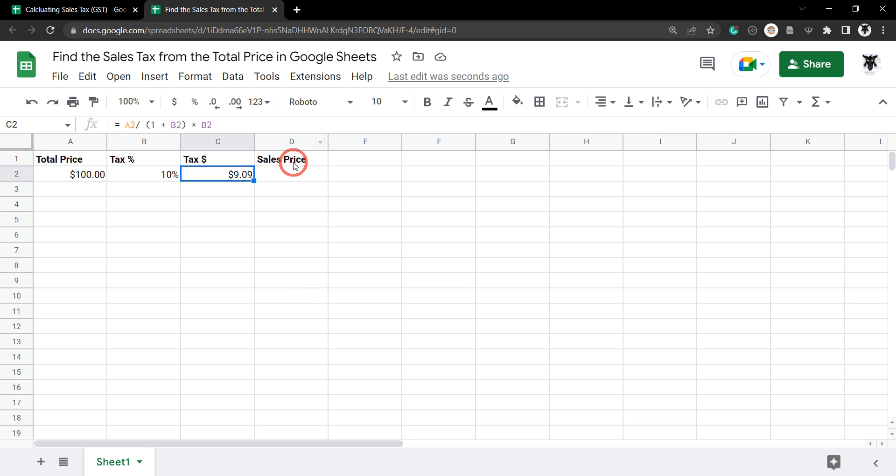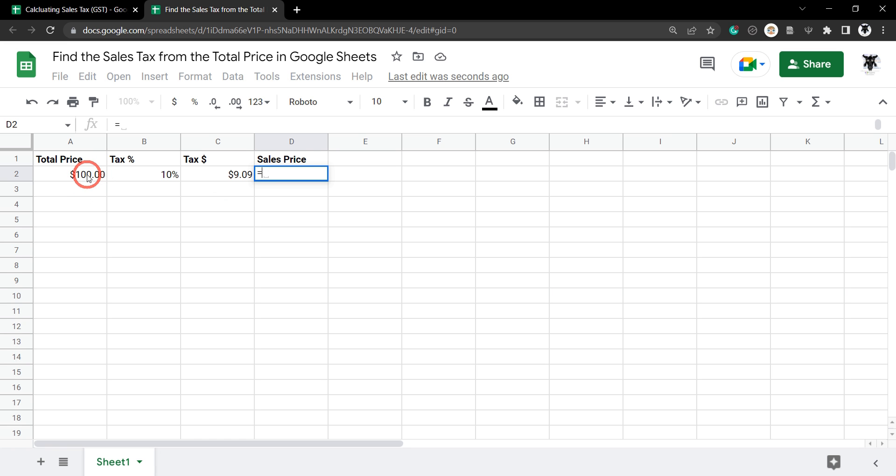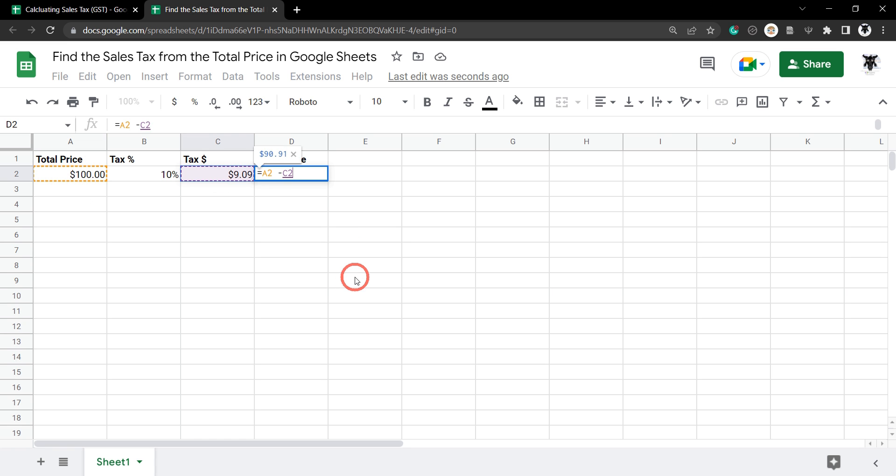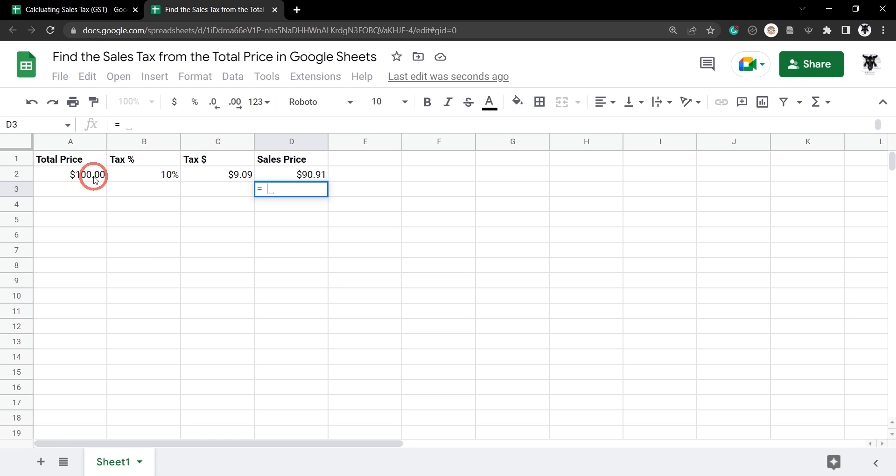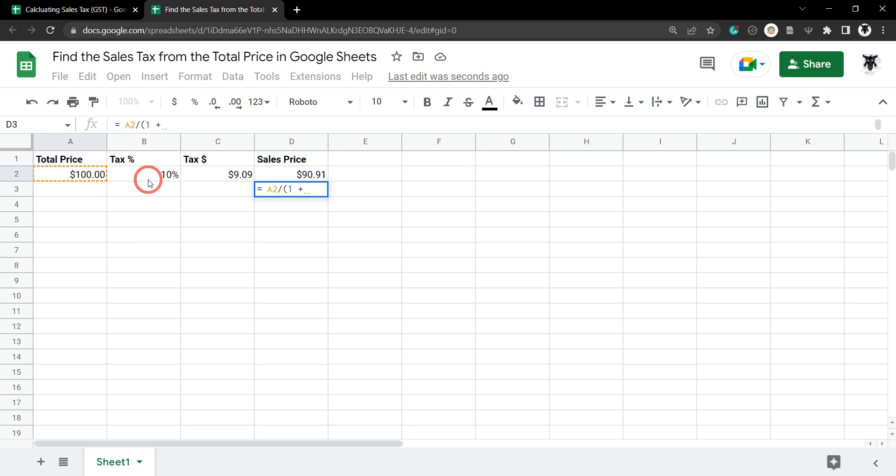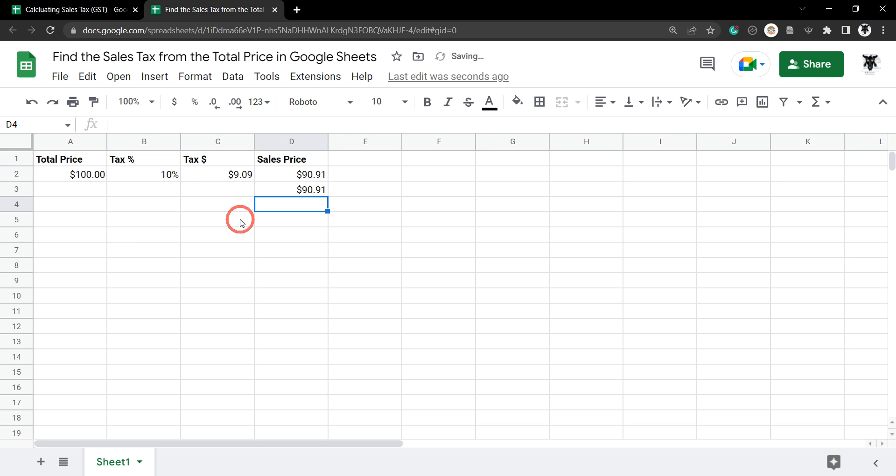To get the sales price before tax, all we need to do is hit equals and we can do it two ways. First way is we can subtract the total price by the tax percentage, or we can grab the total price again, divide it by 1 plus the tax as a percentage, and close it off there.